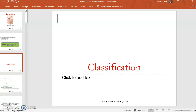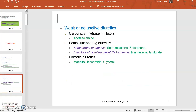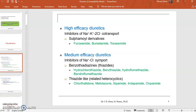Diuretics are classified under three categories based upon their efficacy: high-efficacy diuretics, medium-efficacy diuretics, and weak diuretics. High-efficacy diuretics inhibit the co-transport of sodium, potassium, and chloride — they act by inhibiting the reabsorption of sodium and water. Medium-efficacy diuretics also act by inhibiting the reabsorption of sodium and water, but they act by inhibiting the sodium chloride symporter.